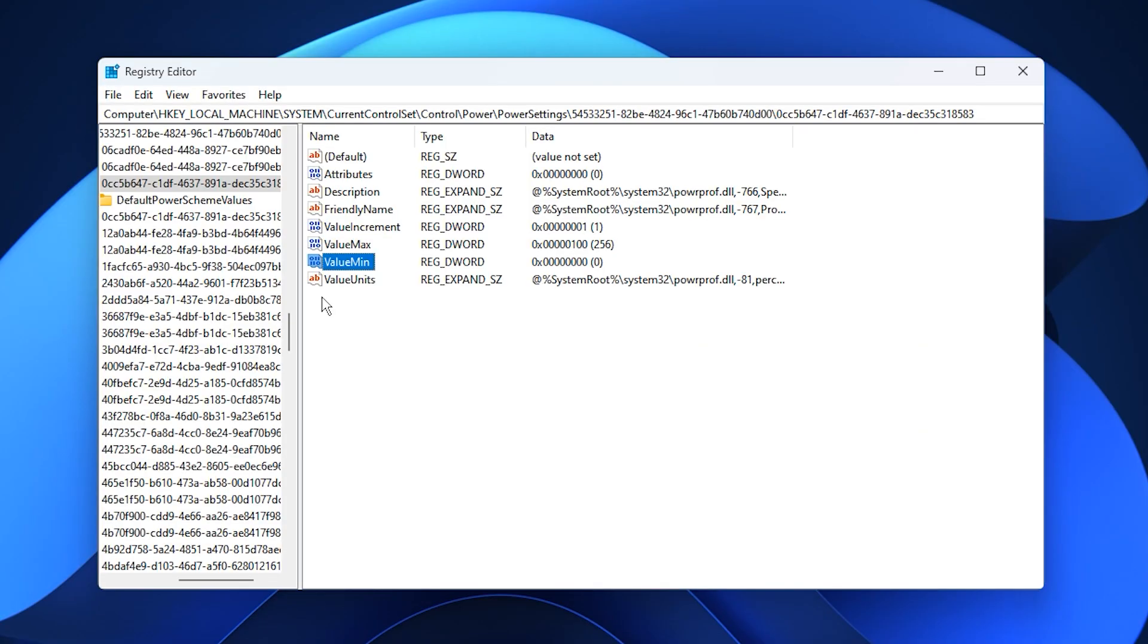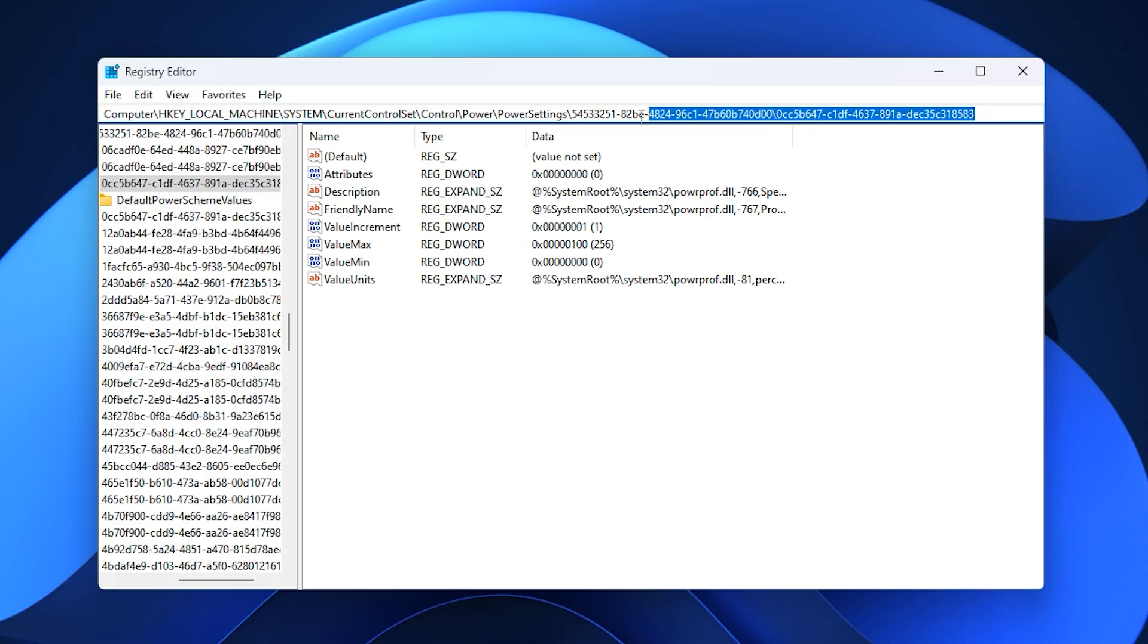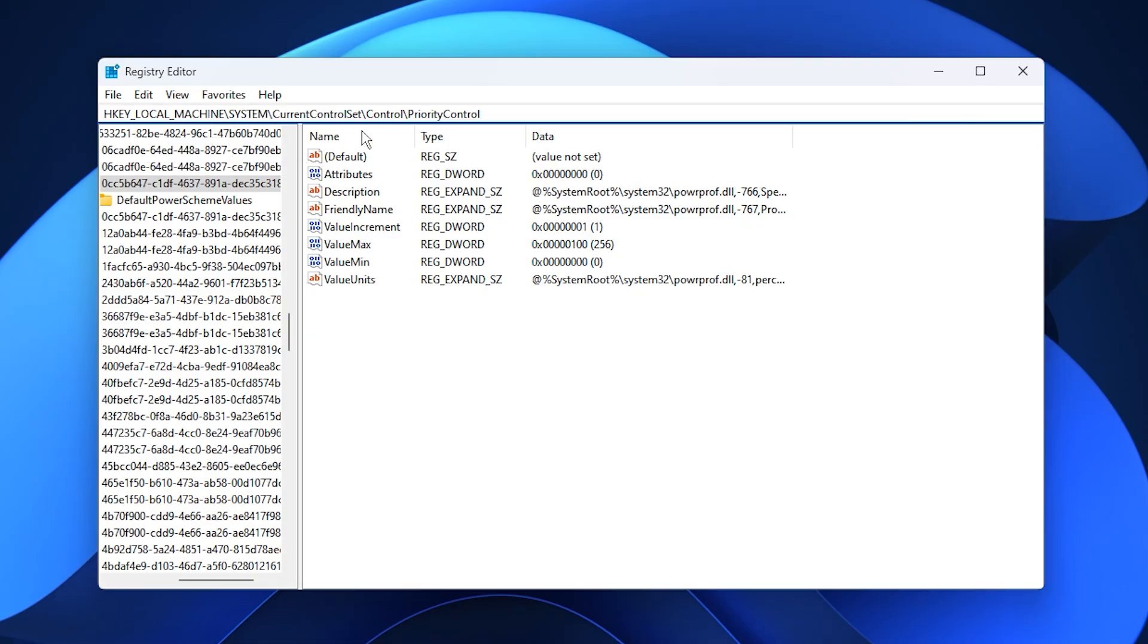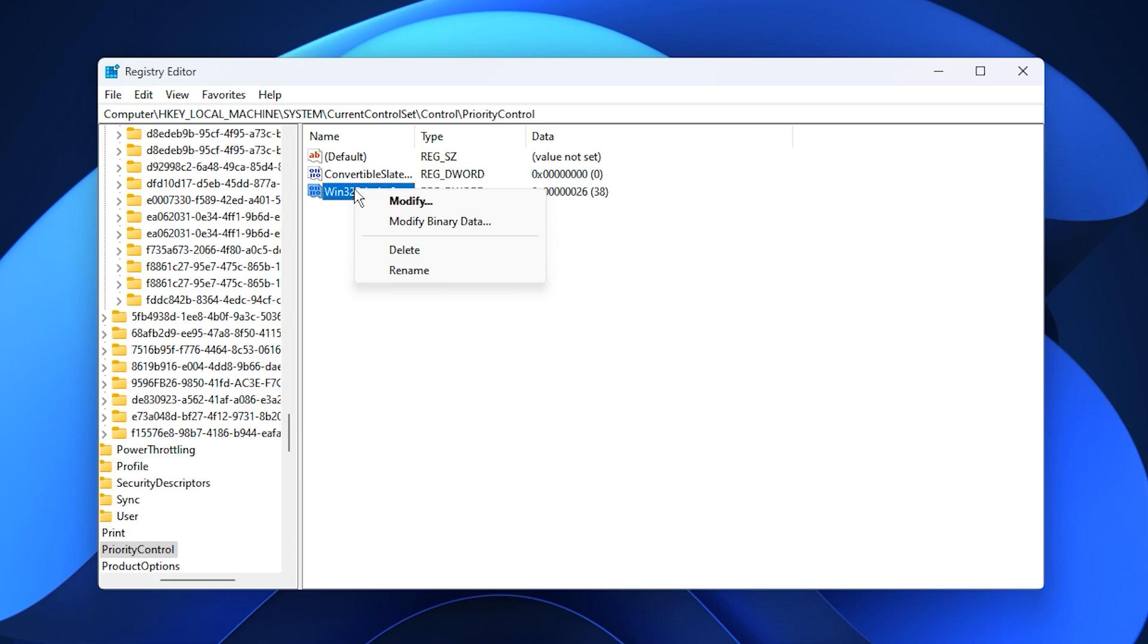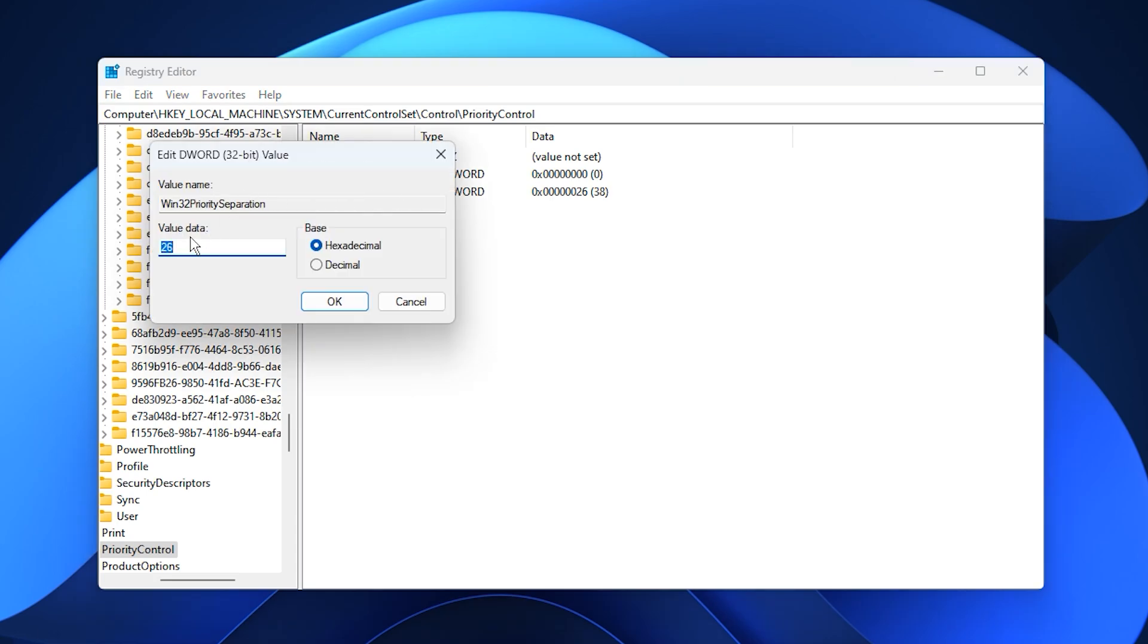To take optimization further, we'll make sure that Windows gives top priority to the apps you're actively using, such as your games. Copy the second registry path from the description, paste it into the address bar, and press enter. Here you'll find an entry called Win32 priority separation. Right click it, select Modify, and type 26 in the value data box. Keep the base on hexadecimal, then press OK.